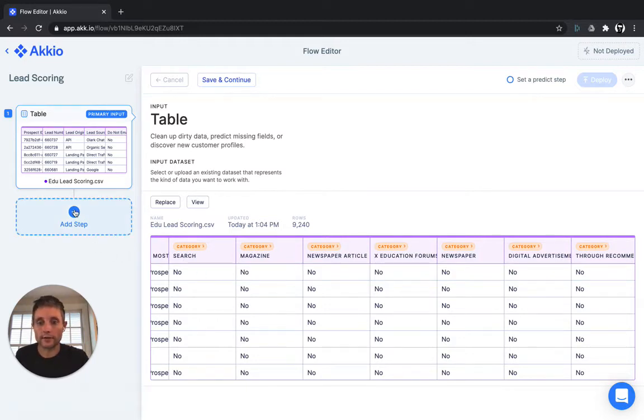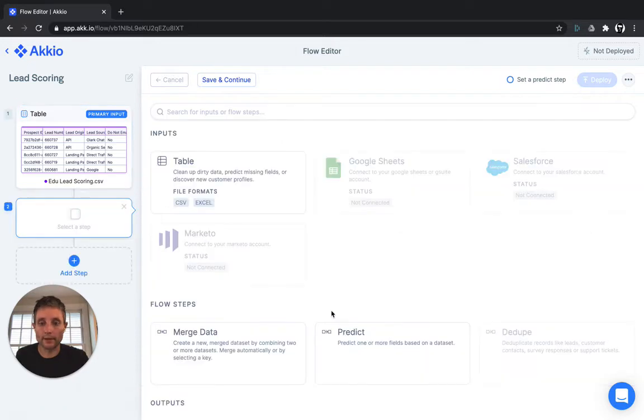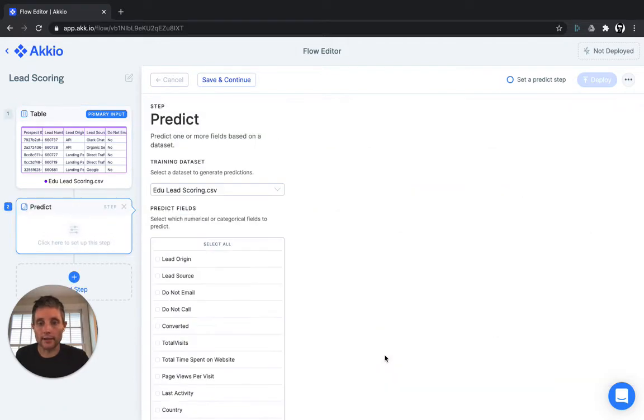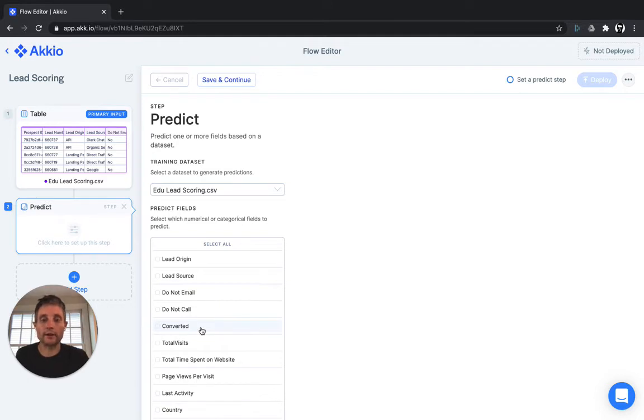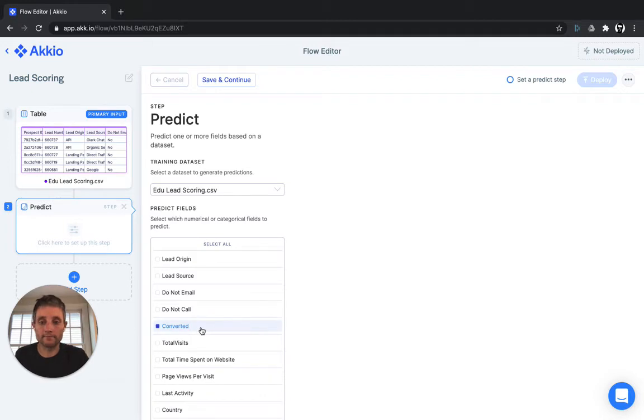So let's just add a step, we'll select predict, and we'll predict the field converted, and we'll build a model to determine how accurately we can tell whether or not a lead is likely to convert.